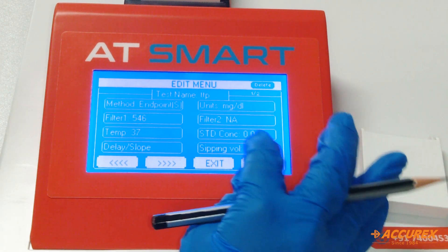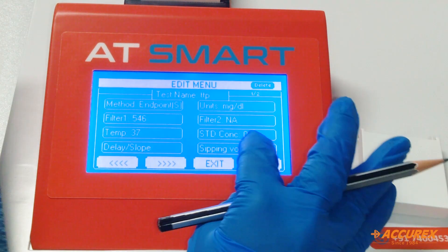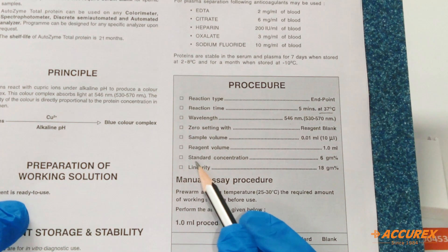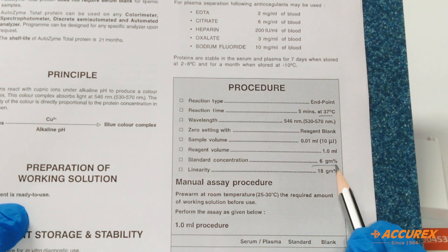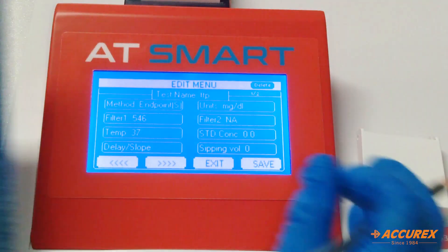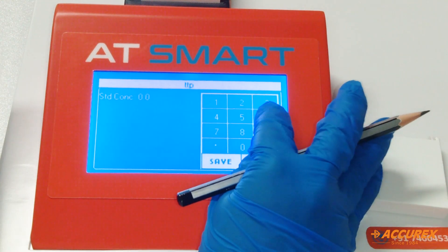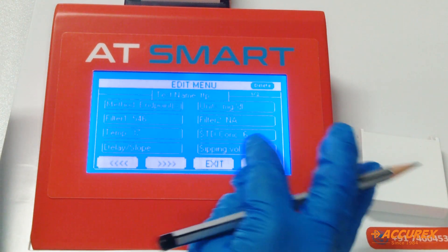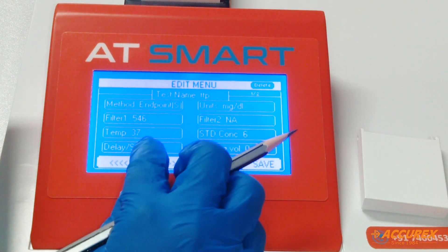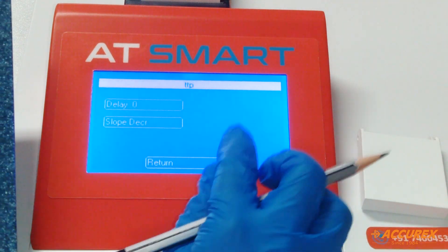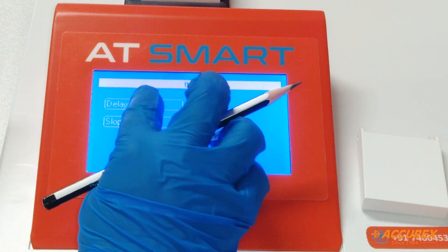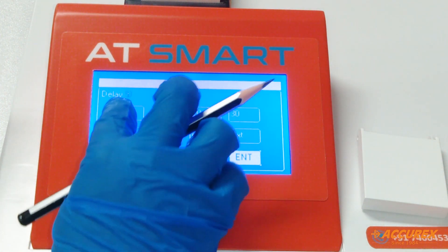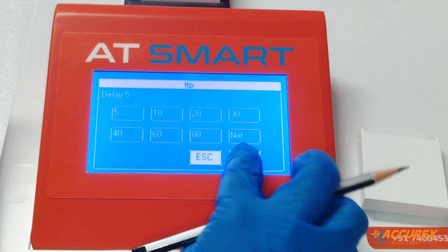Standard concentration: the standard concentration of total protein is 6 gm percent. Select 6 and save. For delay time — because it is an end point reaction, delay time is up to 5 seconds. Select 5 and save.